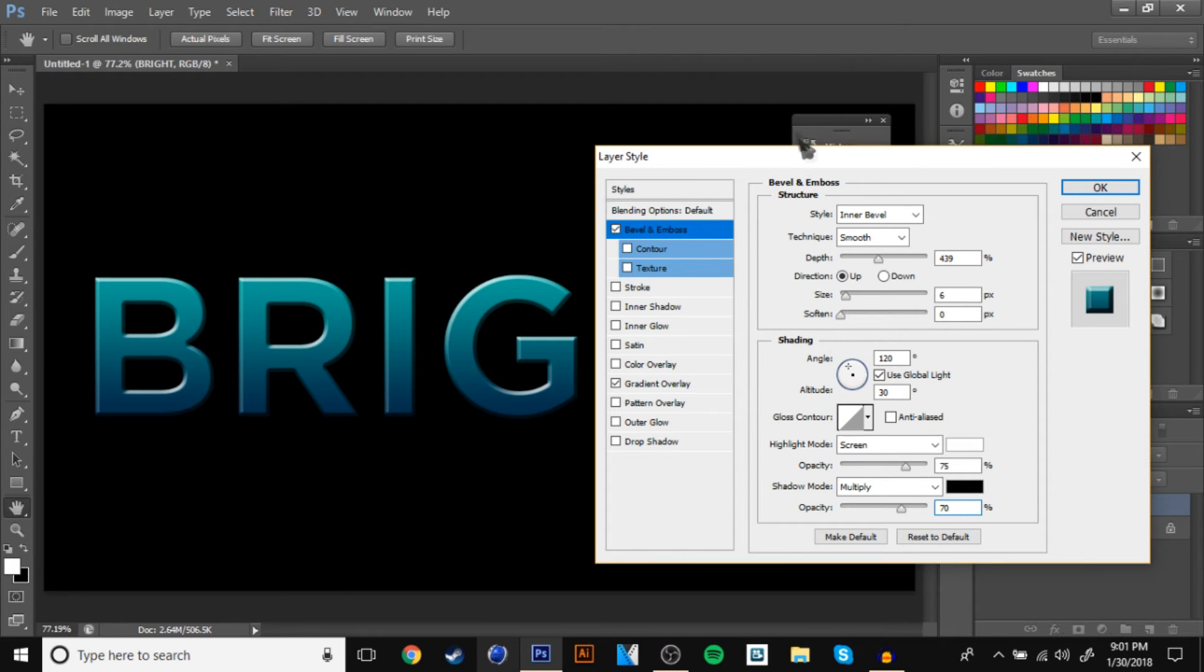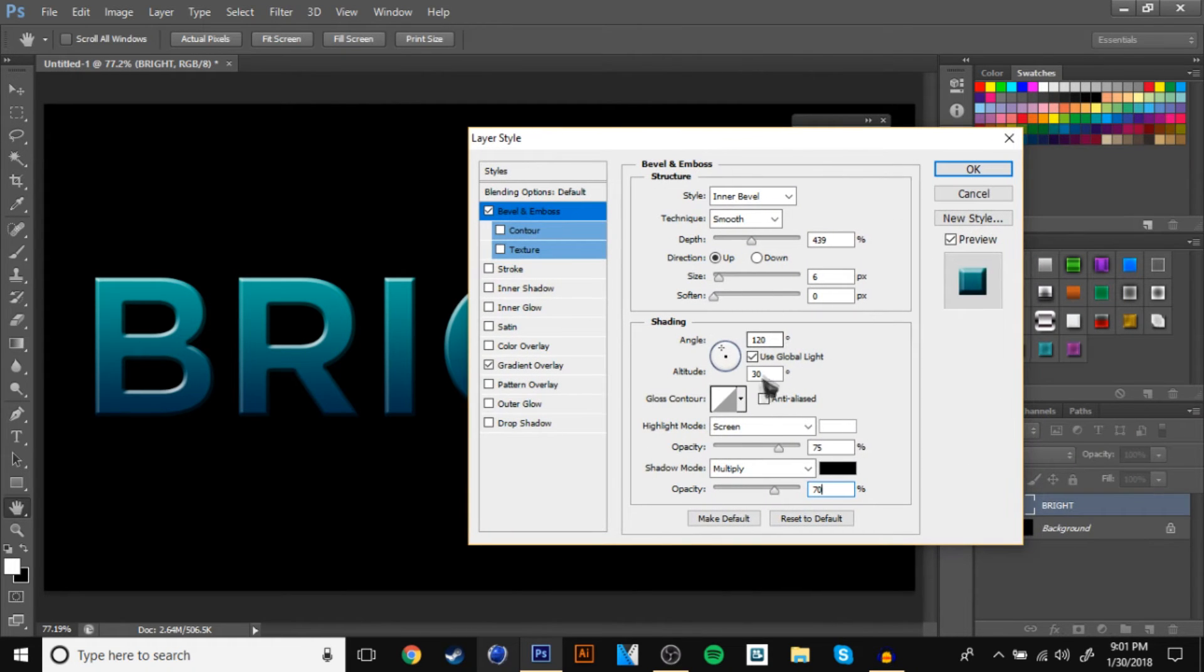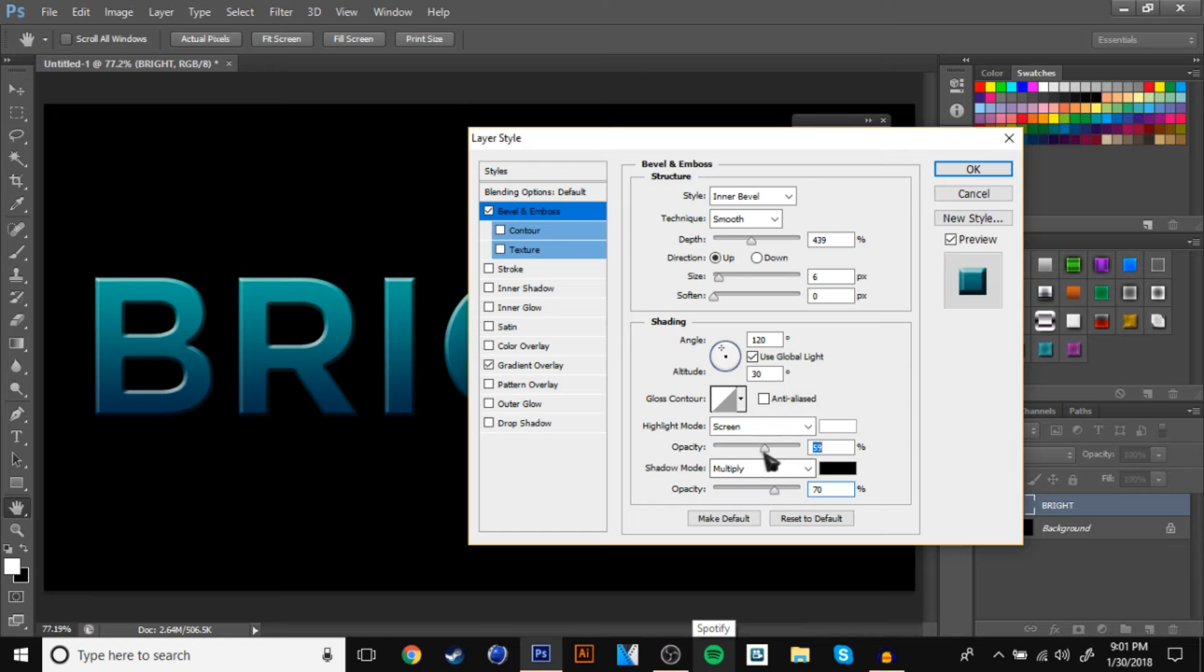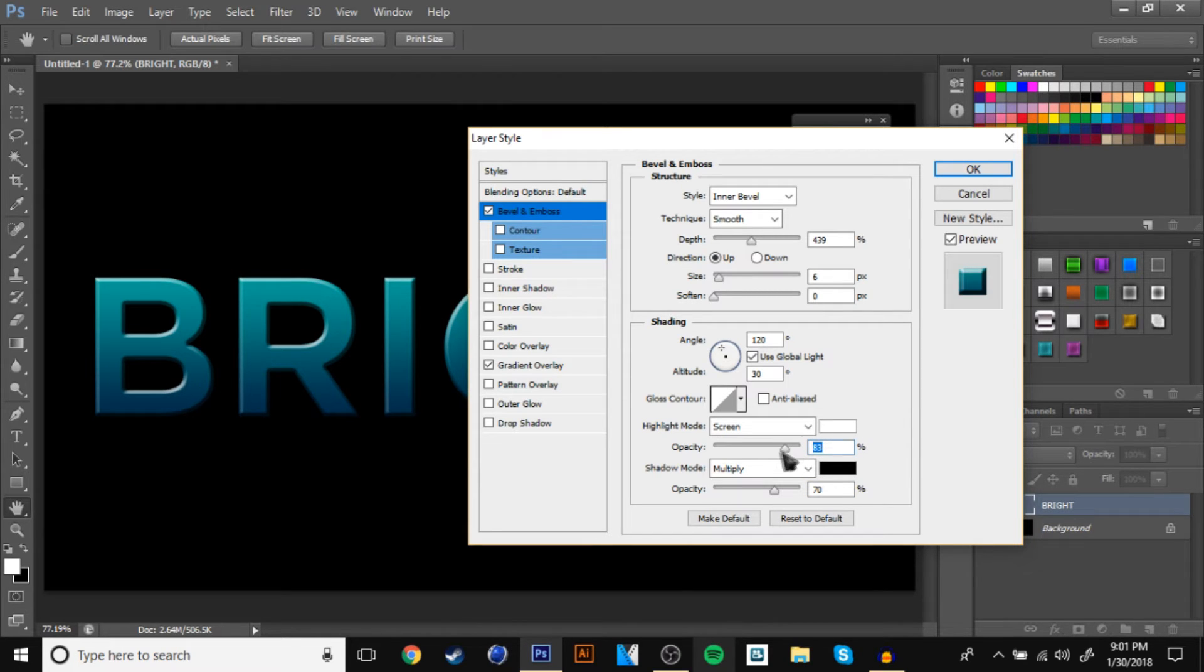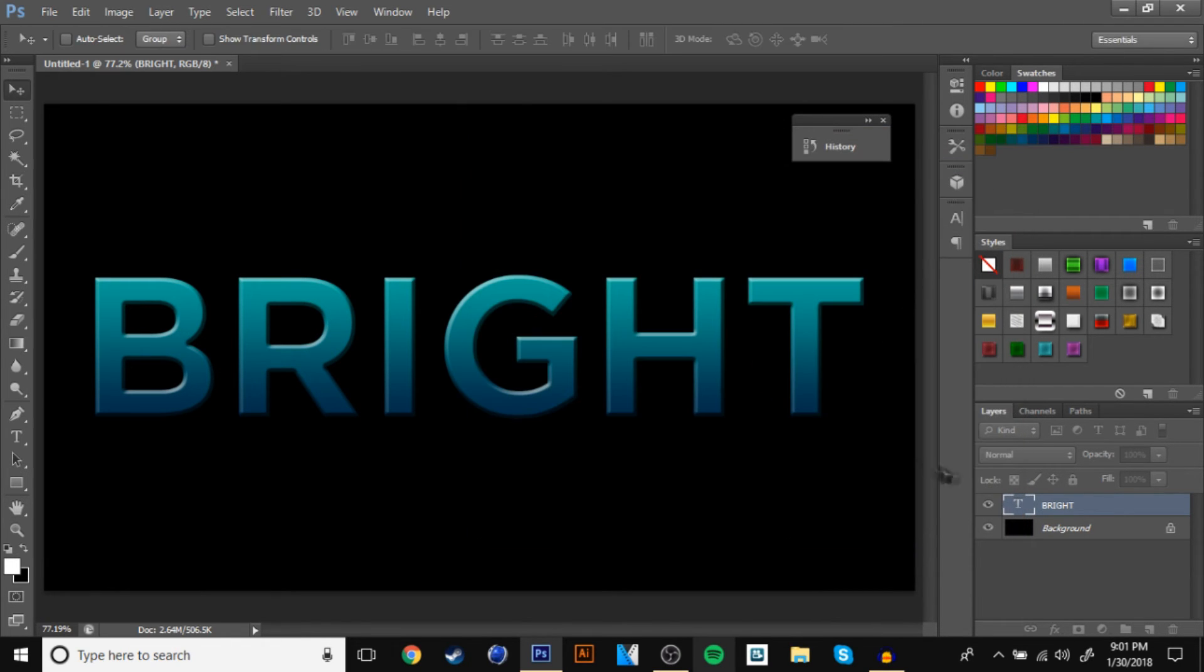Alright, now you should have your text looking something like that, and it looks pretty cool, I guess you could say, but we don't want it like that. You can mess with the highlight mode with it. I'm going to go with, I think I like a 52, so I'm going to go with a 52.